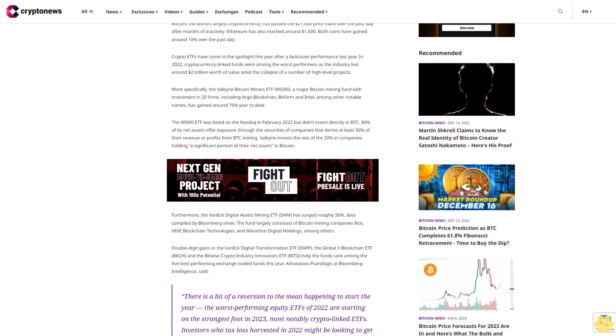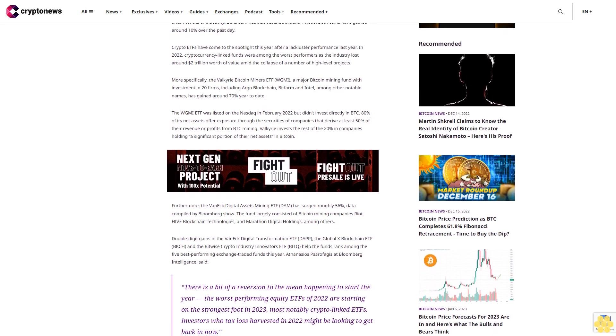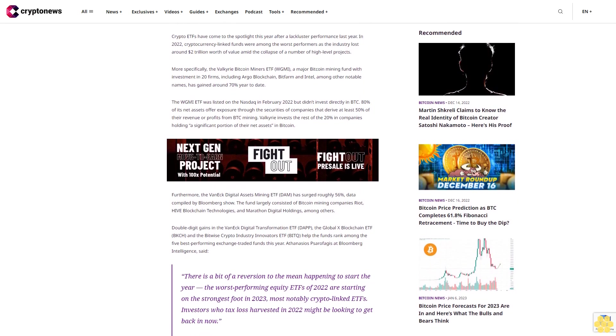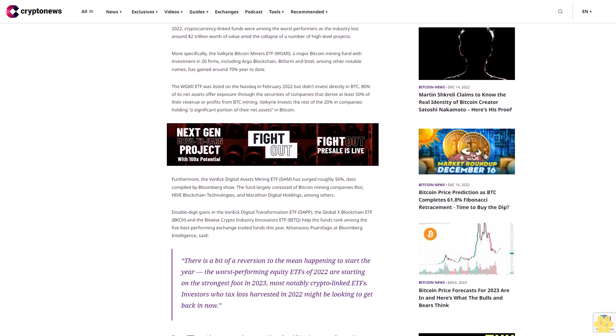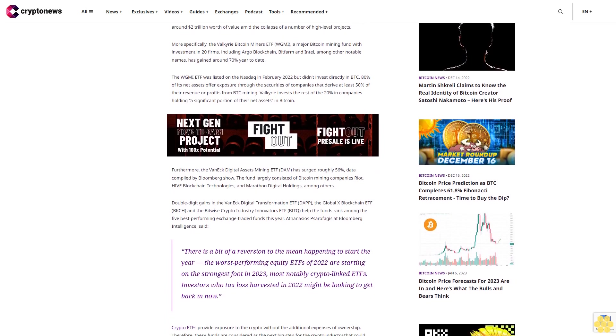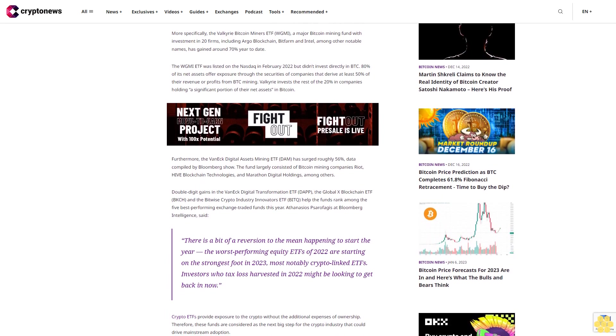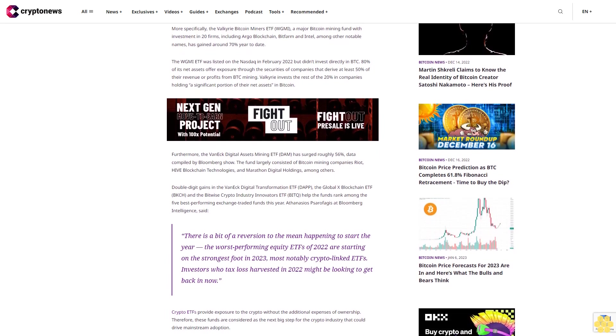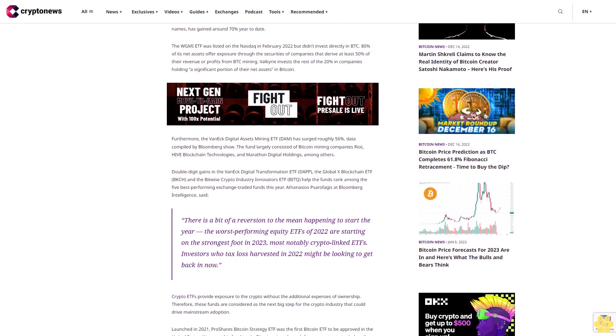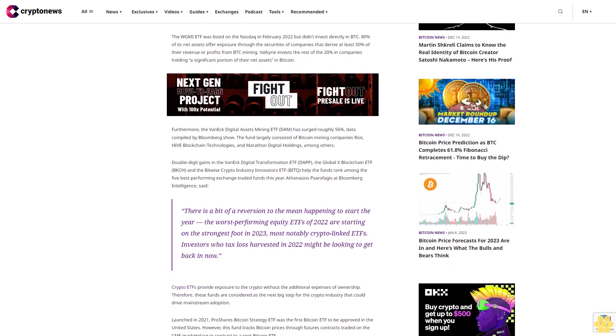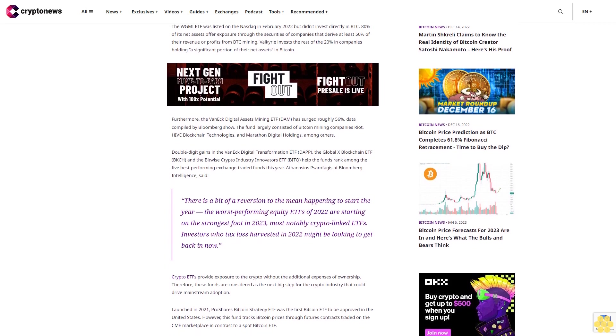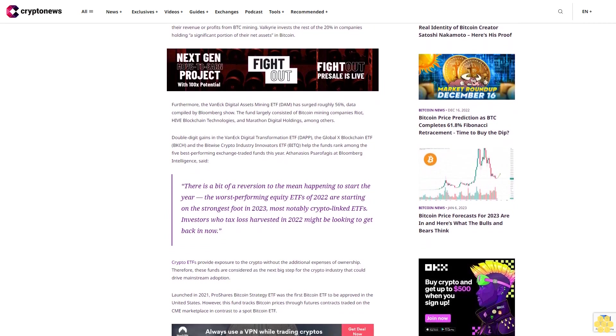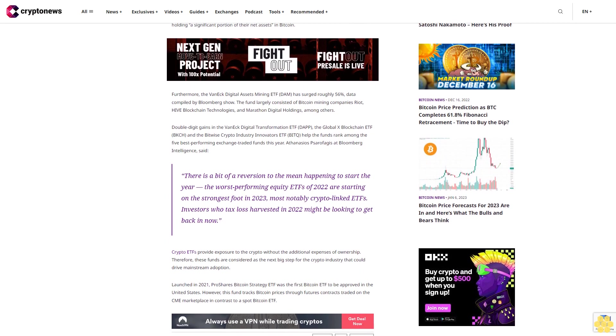More specifically, the Valkyrie Bitcoin Miners ETF WGMI, a major Bitcoin mining fund with investment in 20 firms including Argo Blockchain, Bitfarm, and Intel among other notable names, has gained around 70% year to date. The WGMI ETF was listed on the Nasdaq in February 2022 but didn't invest directly in BTC. 80% of its net assets offer exposure through the securities of companies that derive at least 50% of their revenue or profits from BTC mining. Valkyrie invests the rest of the 20% in companies holding a significant portion of their net assets in Bitcoin.